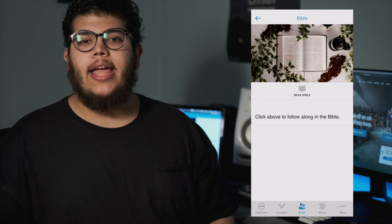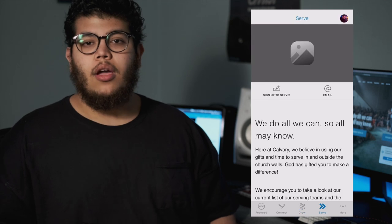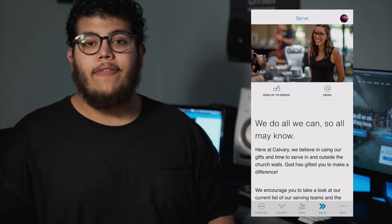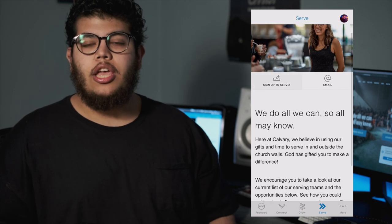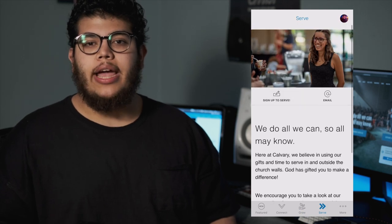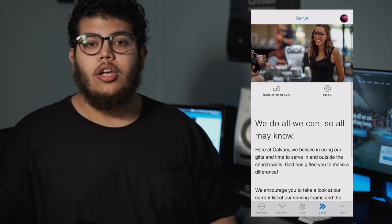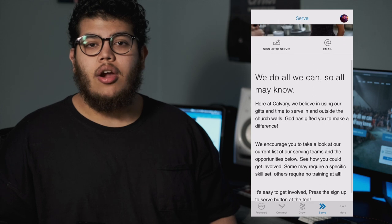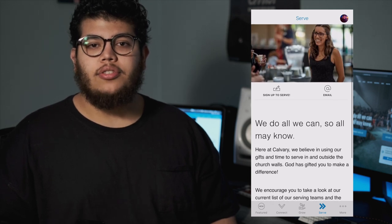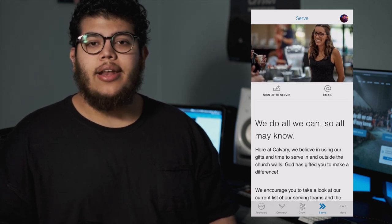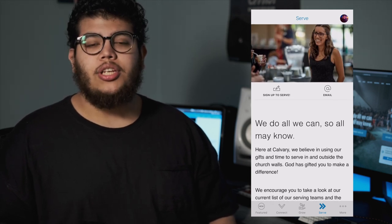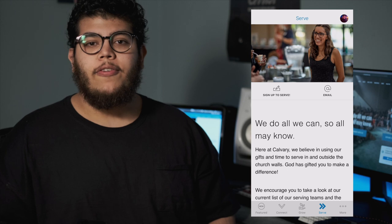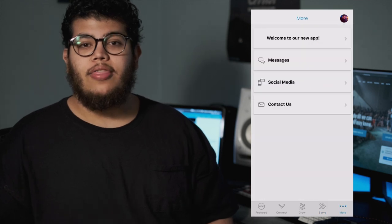One of Calvary's DNA is serving. On the next tab after Grow is Serve. Here you'll be able to sign up to serve, whether to be a volunteer, for a ministry, or for a community group. We care about our community and serving others, and here you can sign up to serve — just click the button, fill out your information, and you'll be ready to go.